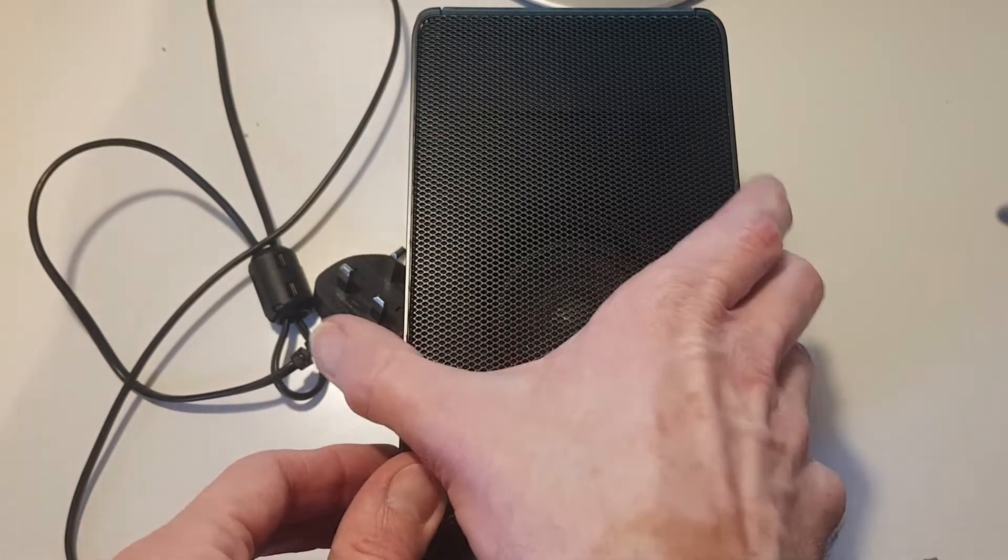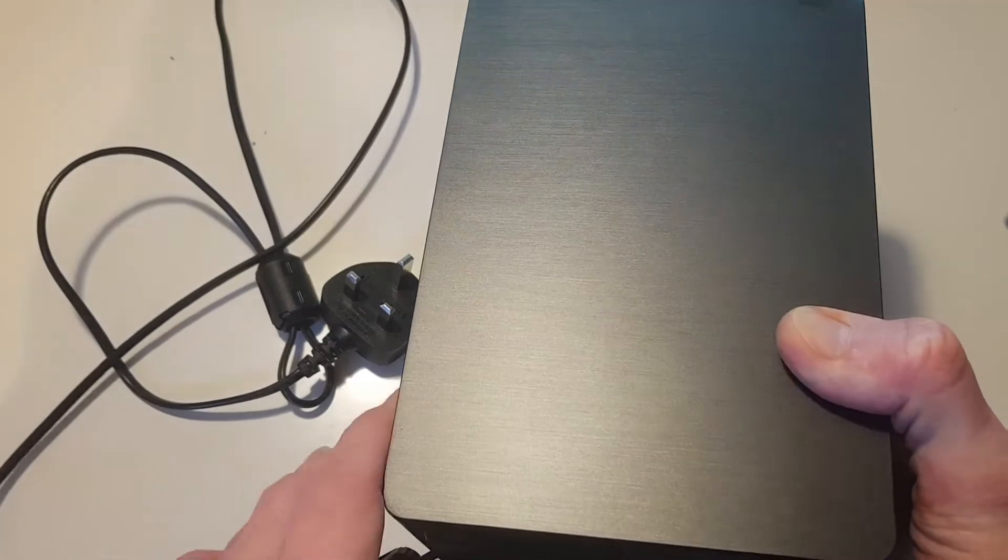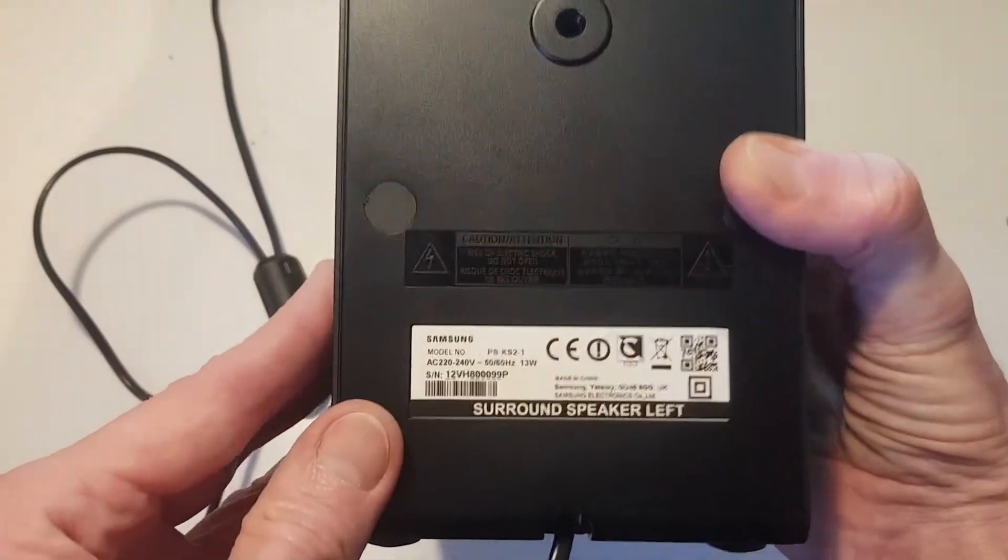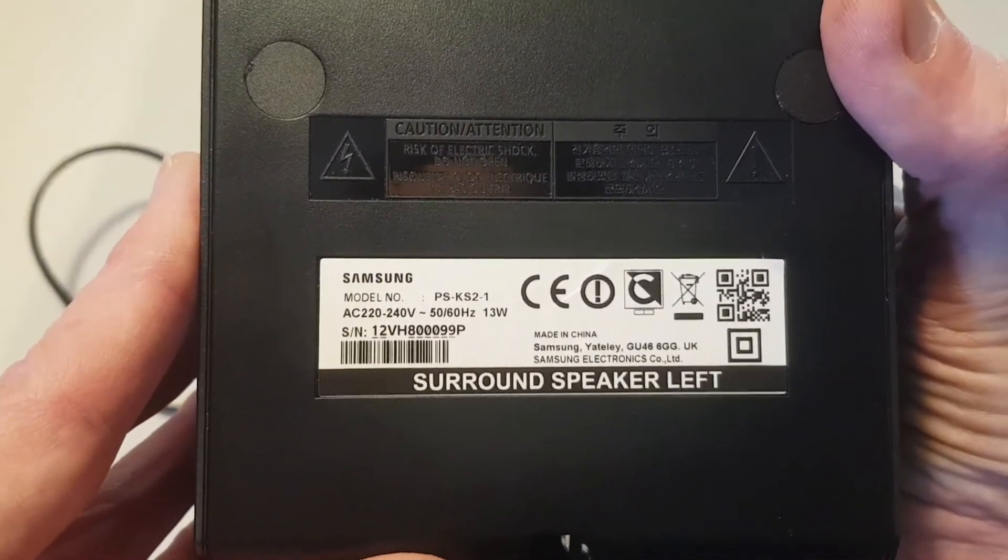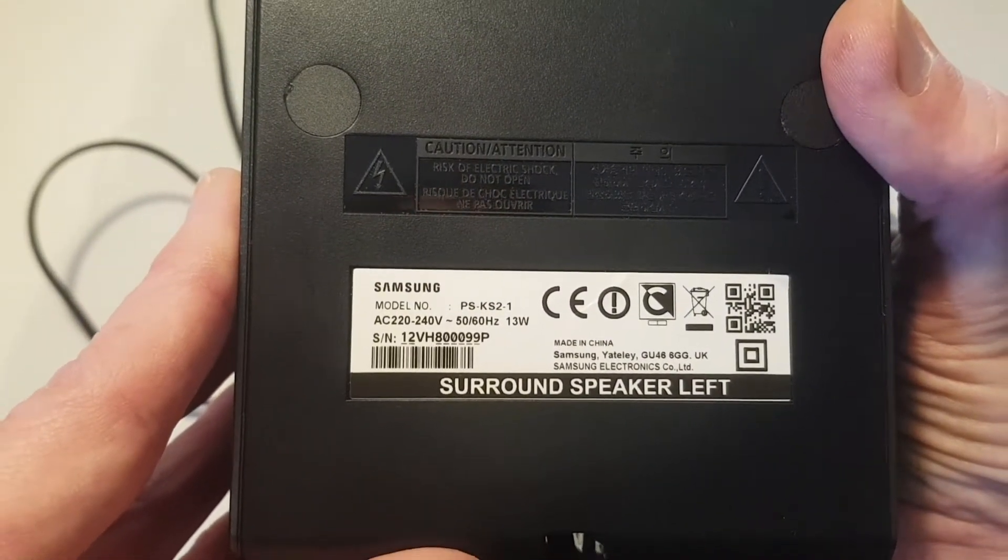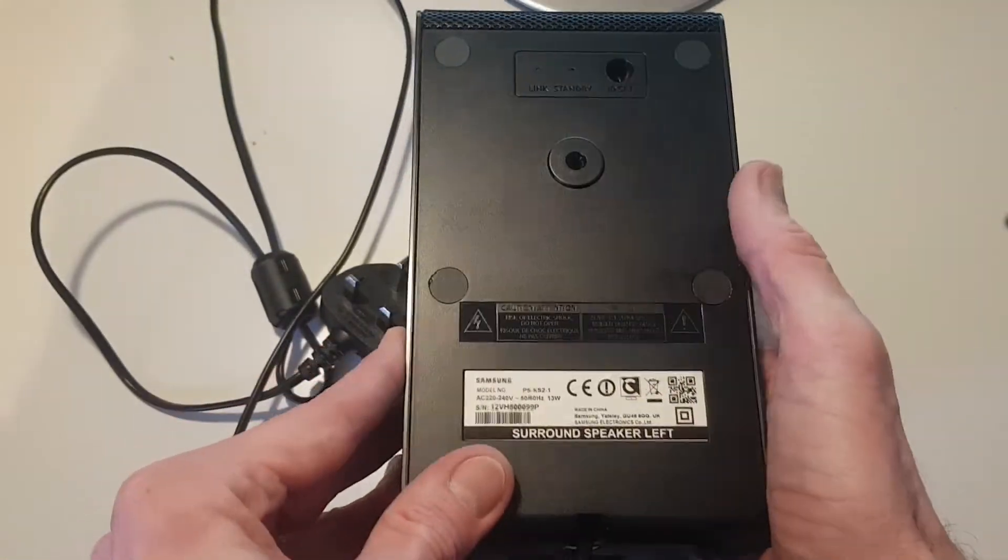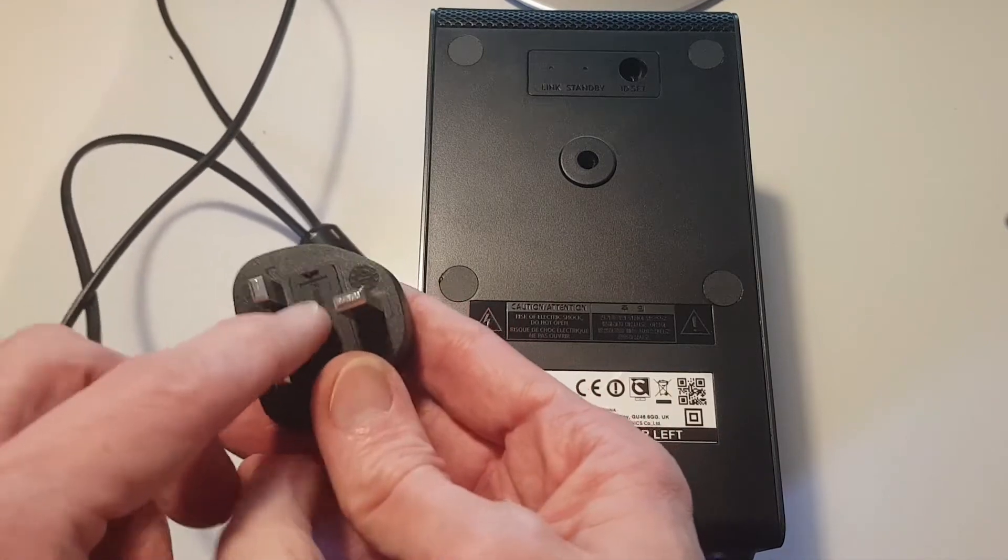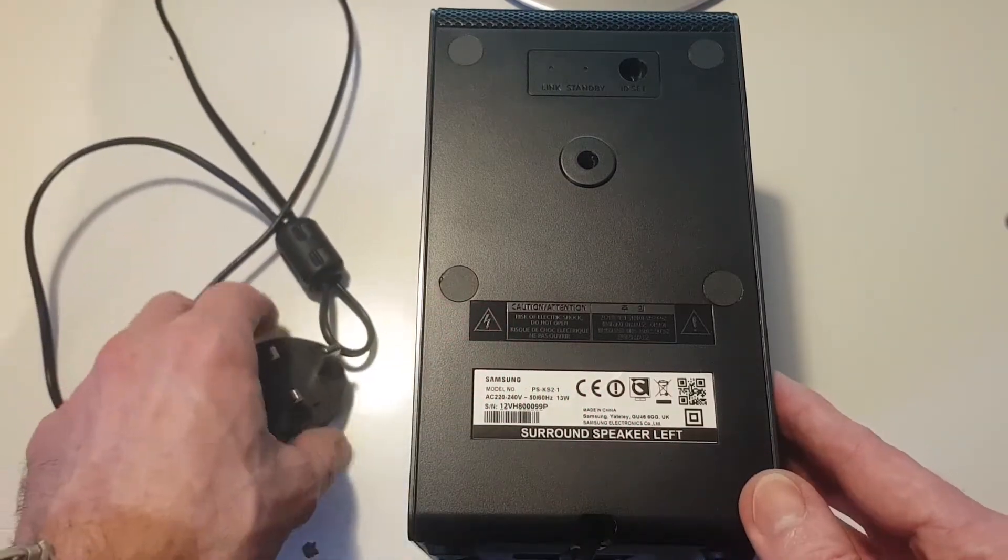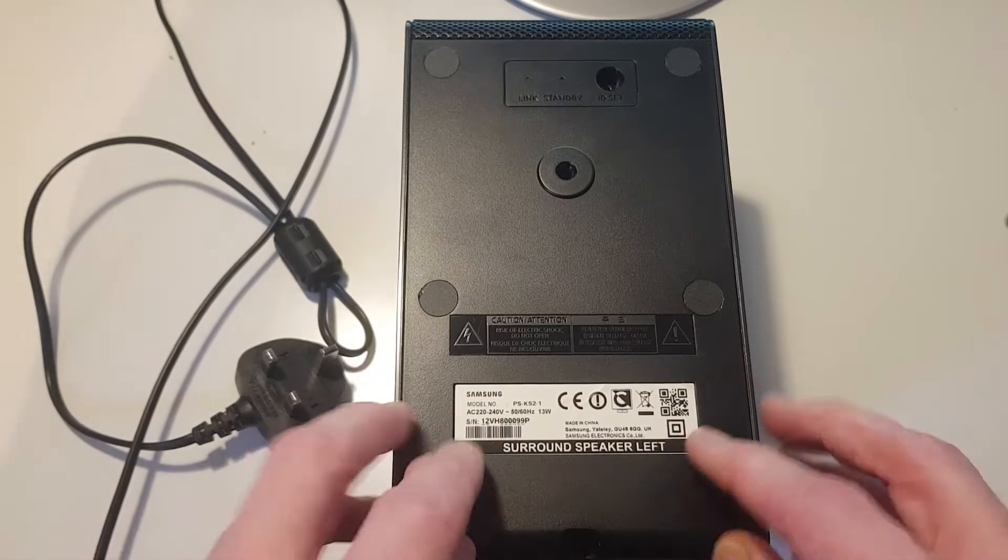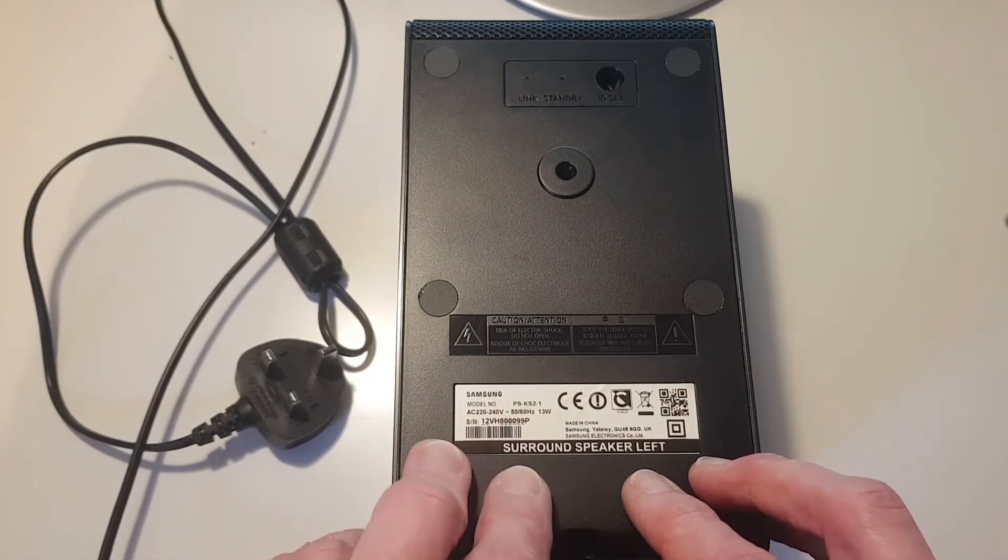This is a surround sound speaker from a Samsung HWK950 sound bar, specifically the left one with model number PSKS2-1. The problem is it's not powering on and the fuse inside the plug has blown, which indicates there's some sort of problem with the power supply. In this video we're going to see if we can open this up and fix it.